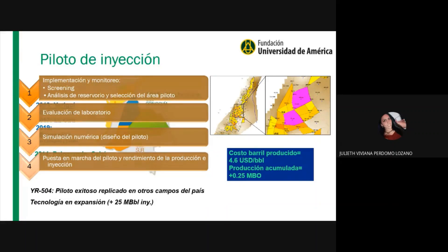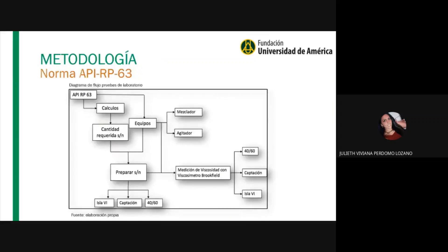El pozo inyector YR504 es un piloto exitoso replicado en otros campos del país como Chichimene, Casabe, la Cira, Palo Grande, Ceúl, entre otros.